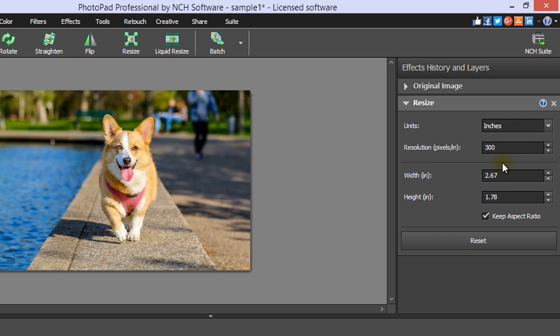The recommended resolution for printing a photo is 300 pixels per inch. For the web, 72 pixels per inch is the standard.